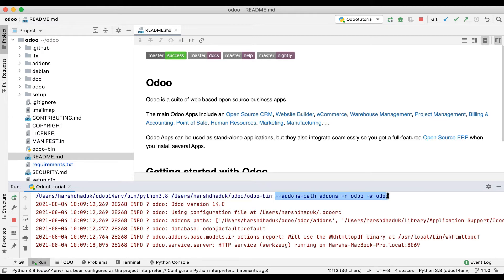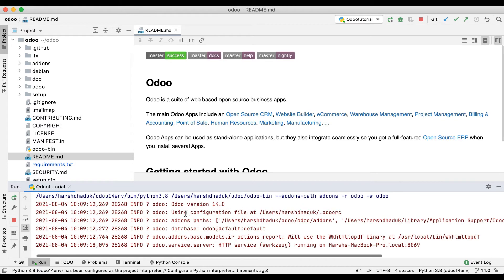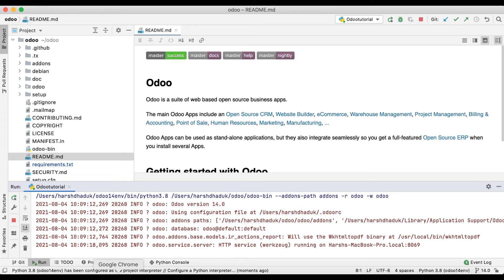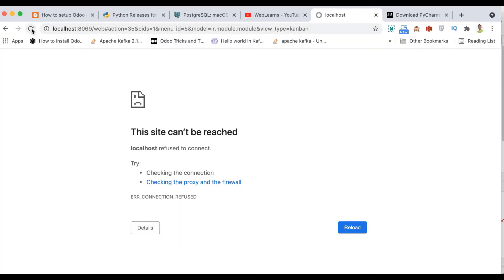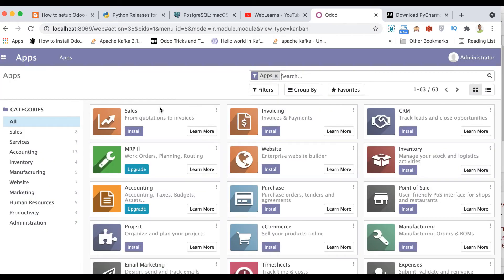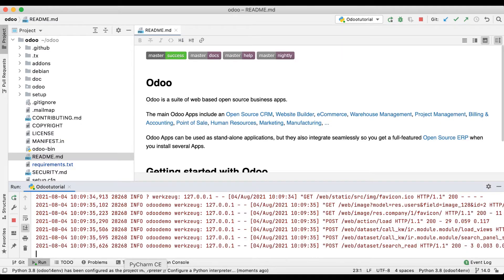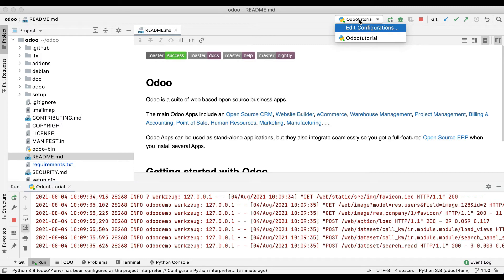You can see it's automatically executed. Let me refresh the page — now you can see the service is active. We didn't do anything manually. We don't need to always remember or write 'python', then a specific Python version, then odoo-bin, then parameters. It will all be automatically managed by PyCharm.